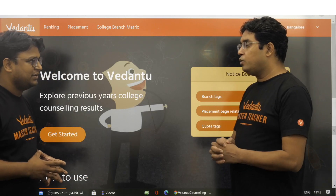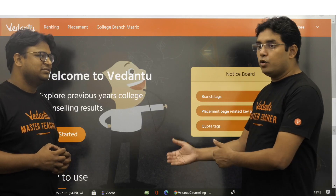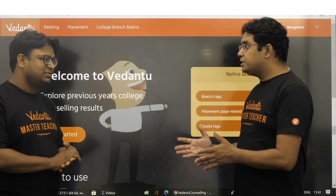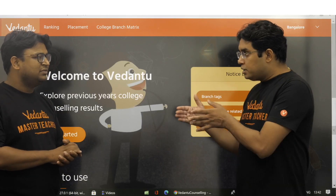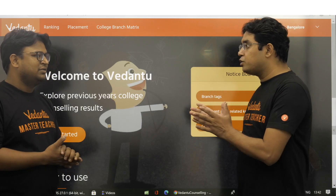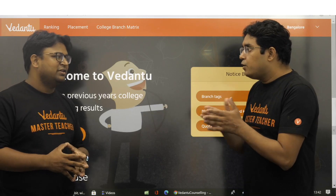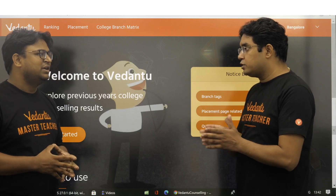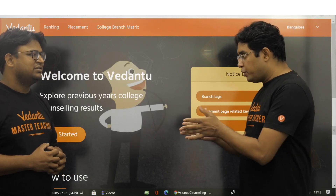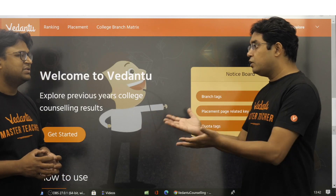So if a college has only two branches — say computer science and electronics — and another college has 15 branches including civil, mechanical, ocean engineering, and metallurgy, then the placement data shown for that second college will be the average across all 15 branches. So how can we compare these two corresponding data points, because the first one is only for computer science and electronics and is supposed to be higher?